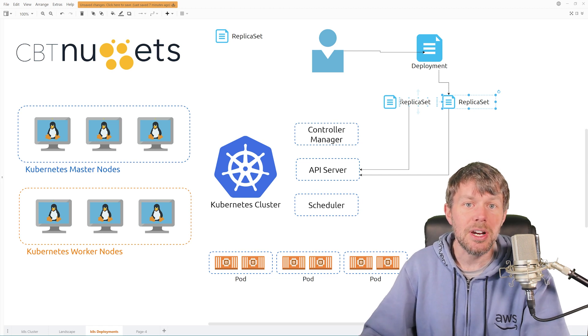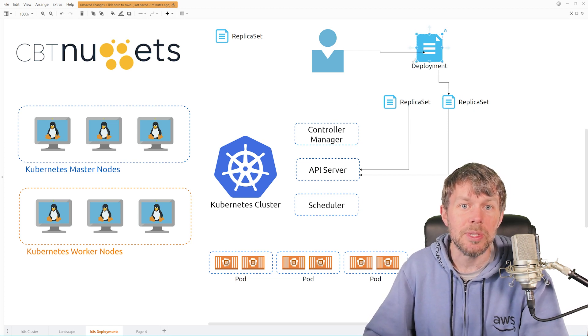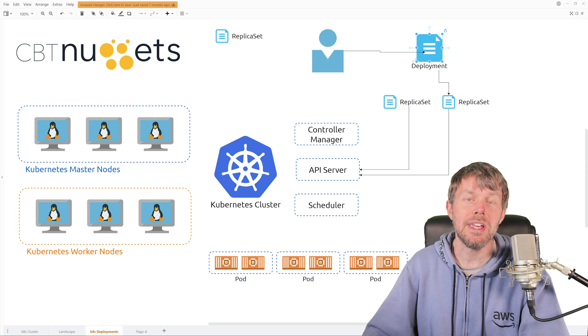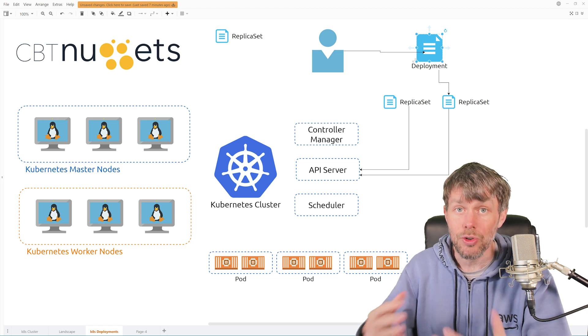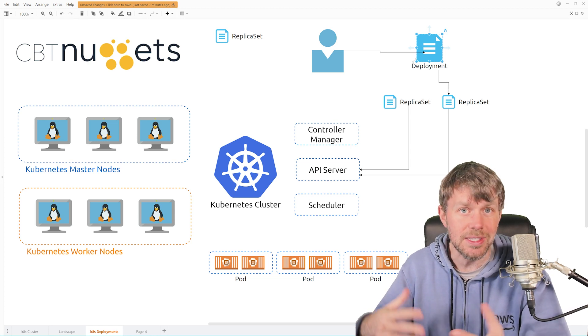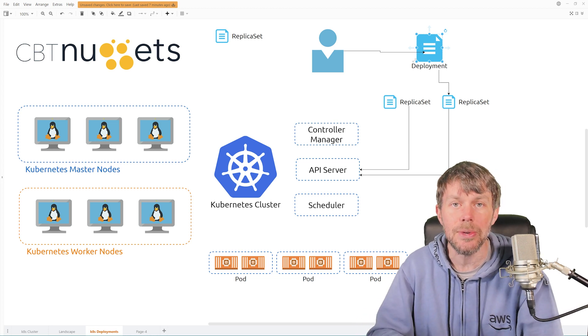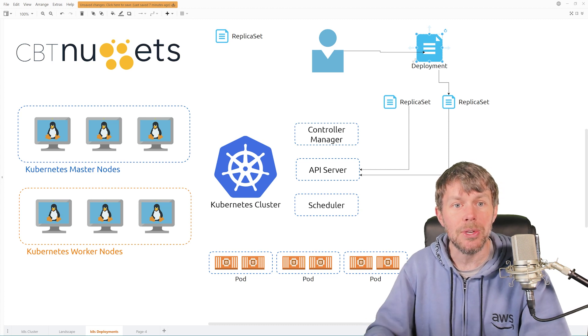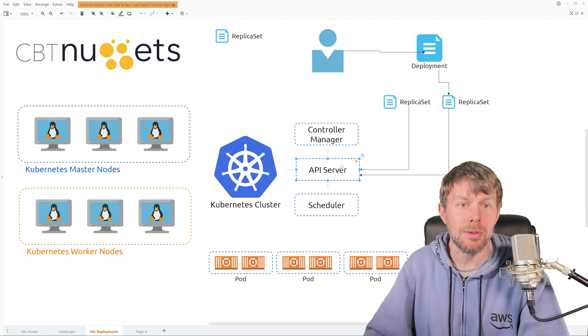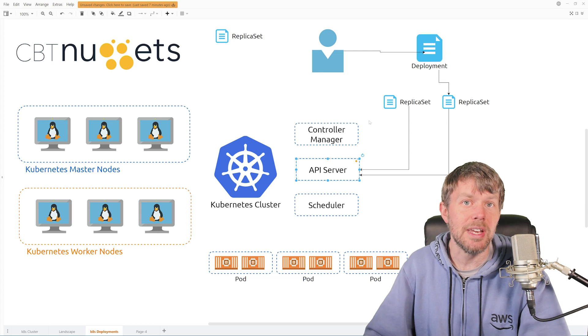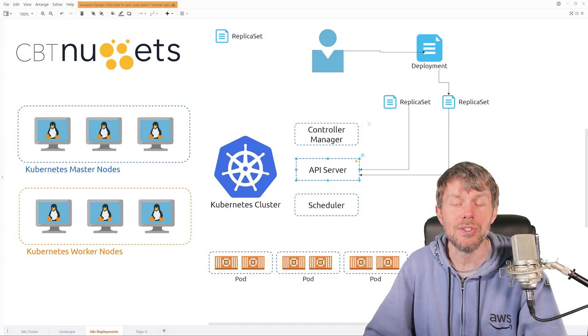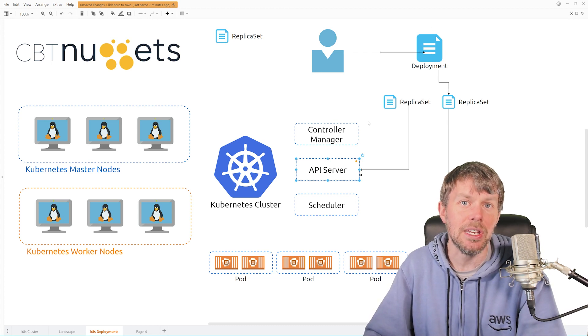So what we're going to do is take a look at the deployment specification and understand how to create one of these with a pod spec that's embedded inside of it. And then we'll take a look at the behavior of the API server.